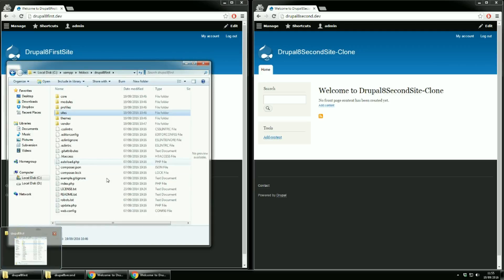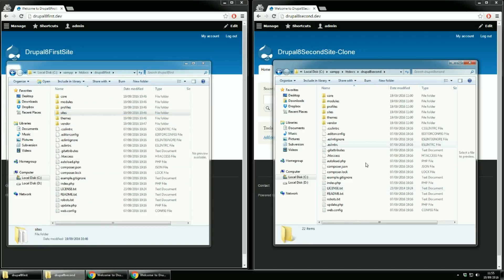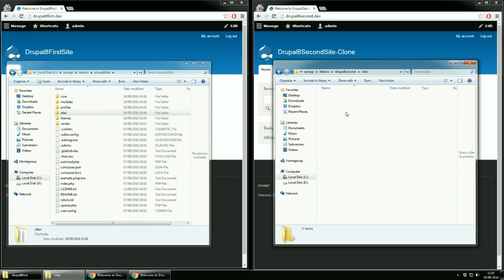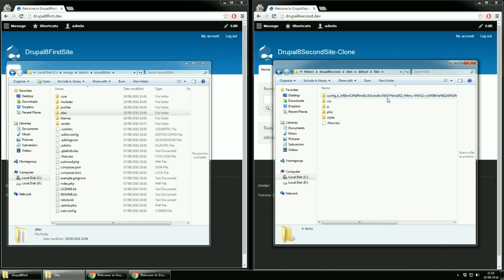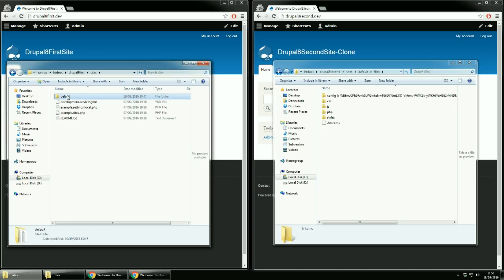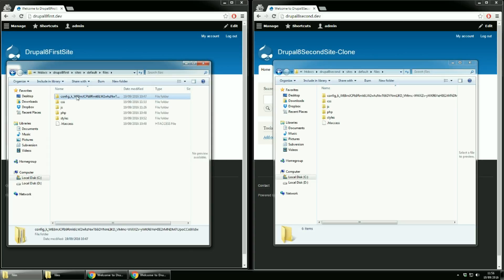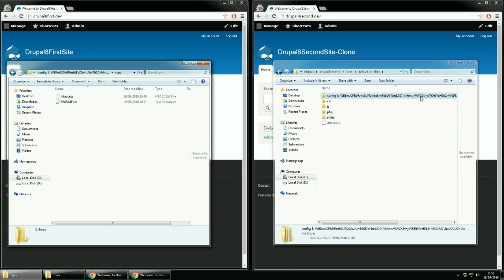Now on top of the windows I have their appropriate folders. For the clone let's go to site default files and here you have the directory that I was talking about. Let's see it also under the first site folder. Inside the config folder there is a sync folder that is empty. In this folder we would have the important configuration.